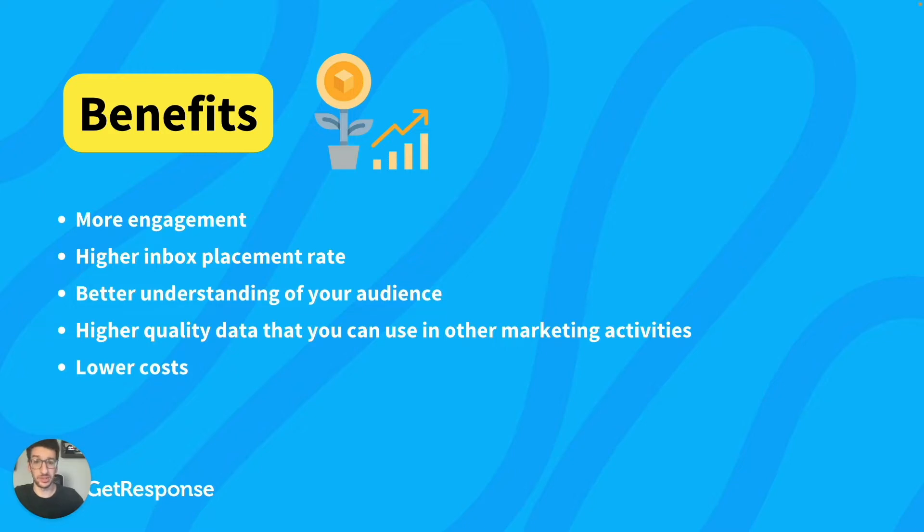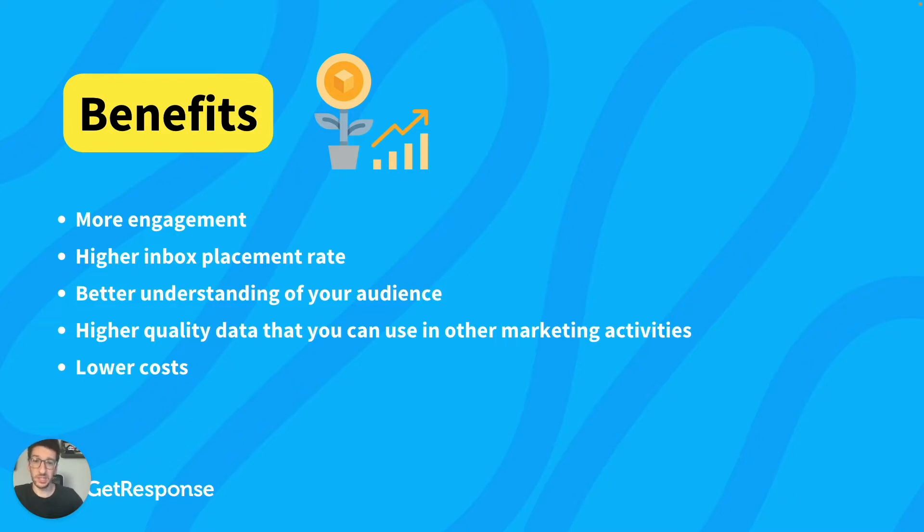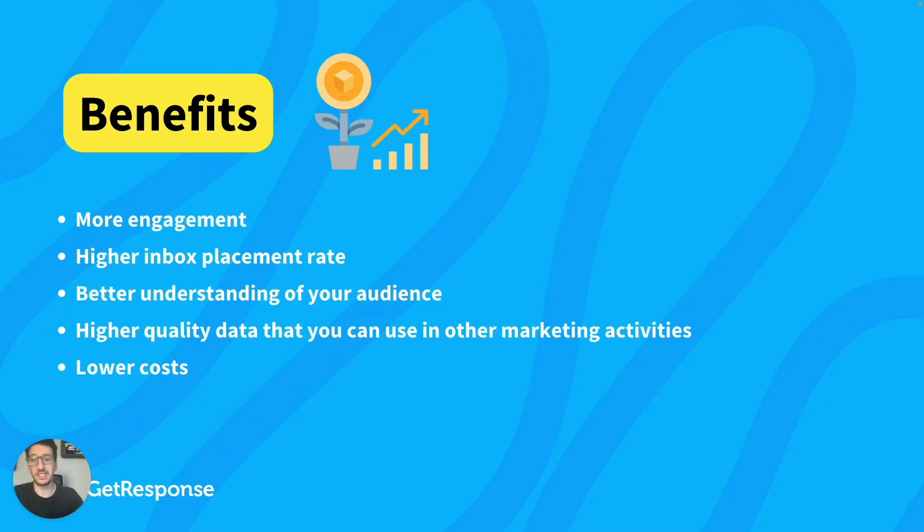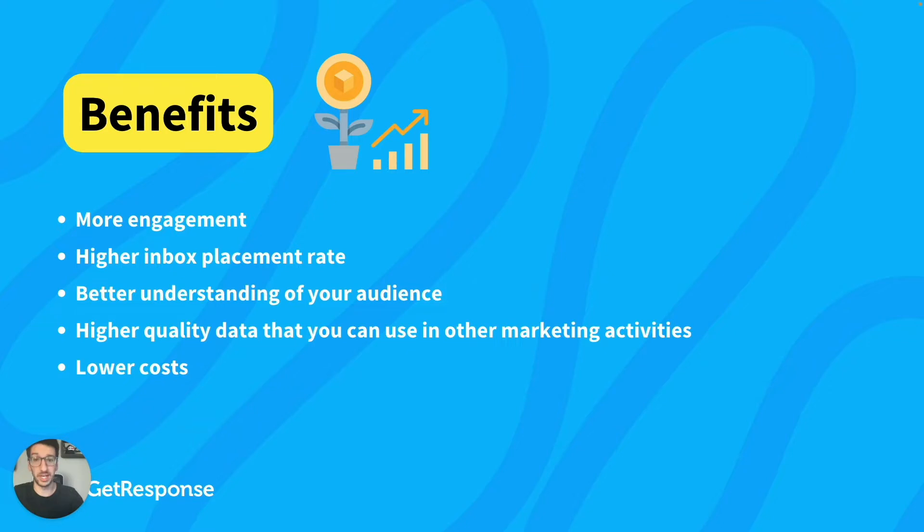When you segment your contacts, you will also have a lot of benefits or advantages here. And one of them is actually more engagement. In other words, this simply means that you will see your open rates and click throughs go up. And this is by the simple fact that you will send more targeted content. So it will have more relevance to your contacts, and as a result, they will simply click more and open more your emails.